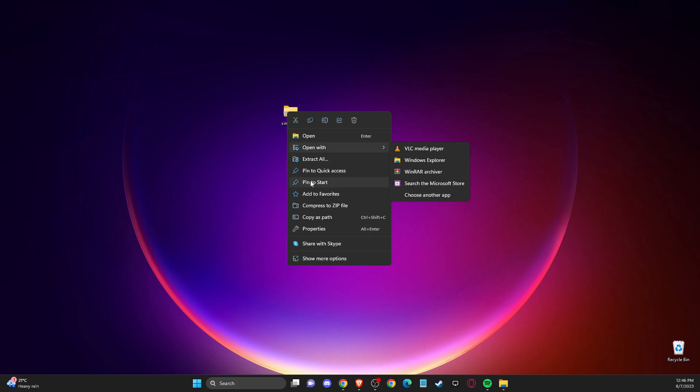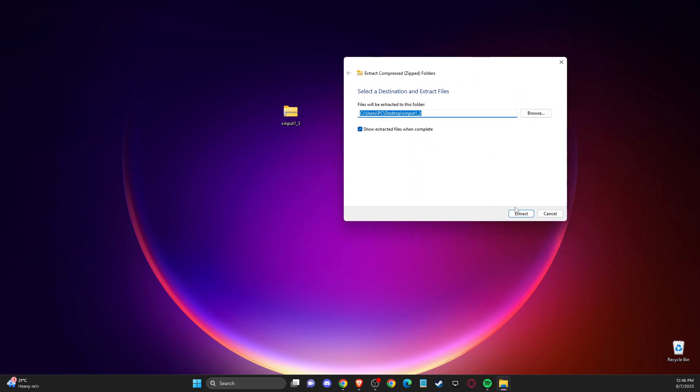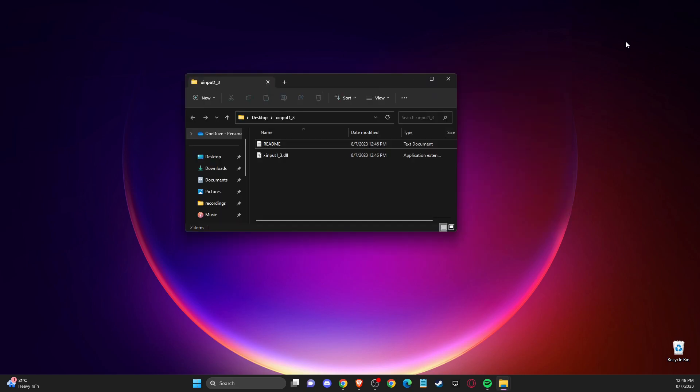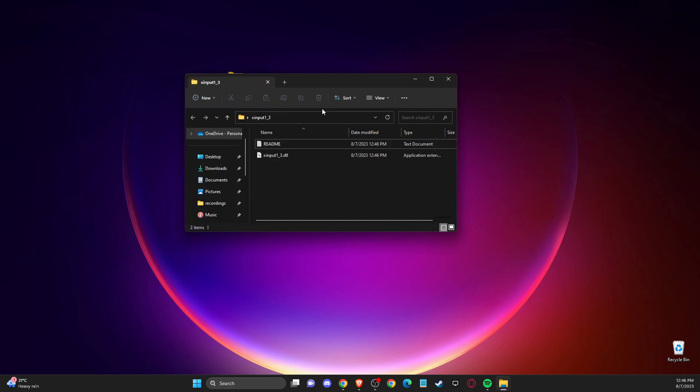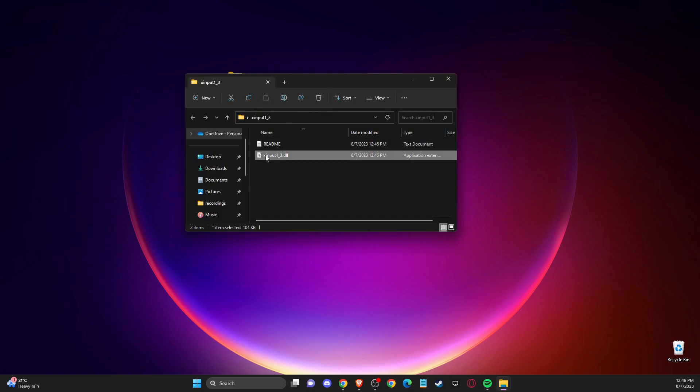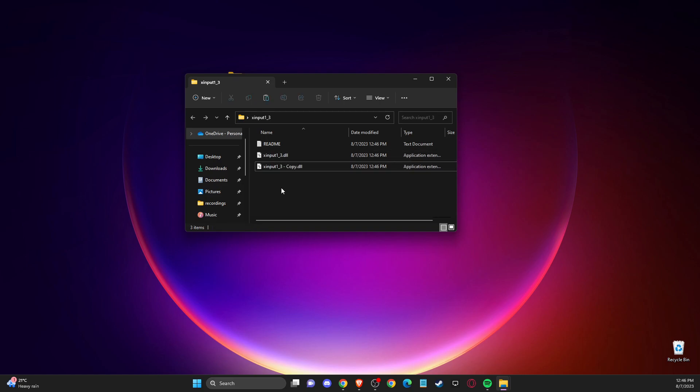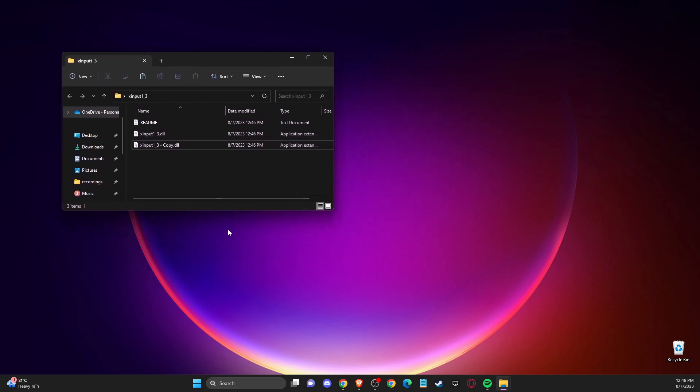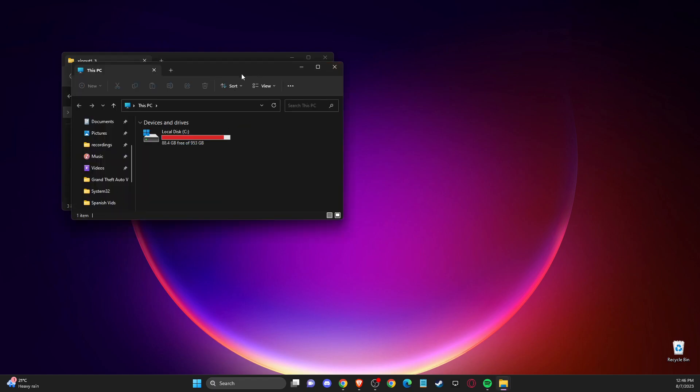Then you need to extract all to desktop and you should see this file. Open it up, copy this file, and paste it to the same folder.